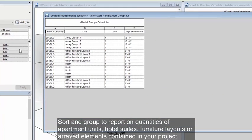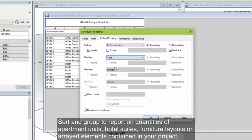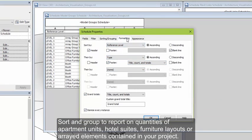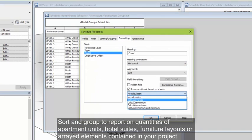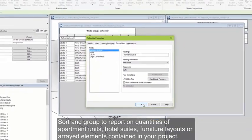Sort and group your schedule to report on quantities of apartment units, hotel suites, furniture layouts, arrayed elements, or any other group contained within your project.